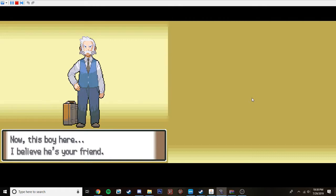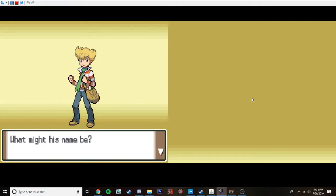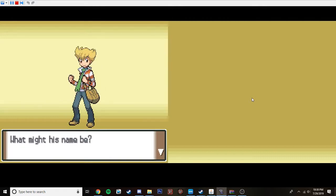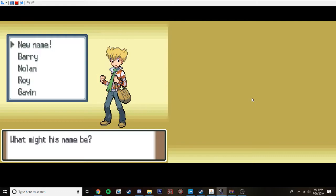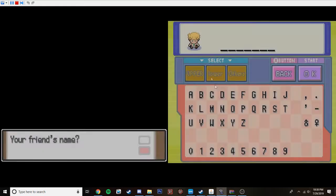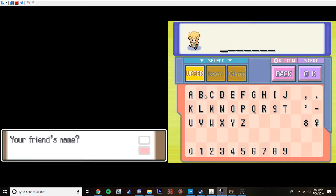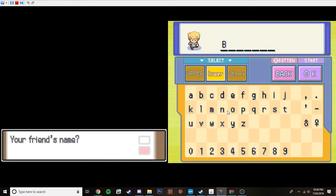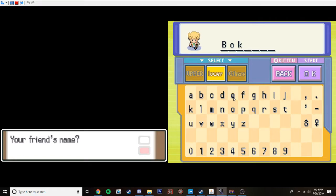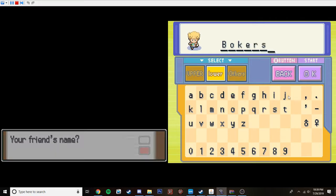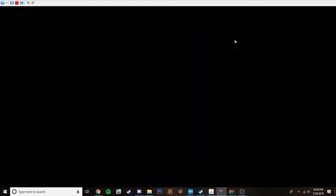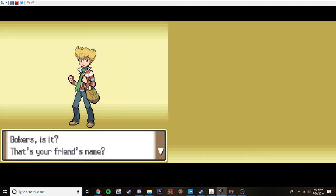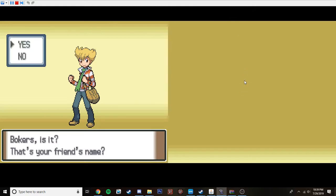Now this boy here, I believe he's your friend. What might his name be? Well, that's easy. That's Bokers. Because Brandon will forever be my rival. No matter what. And I'll still kick his ass. Bokers, is it? That's your friend's name. Yes.